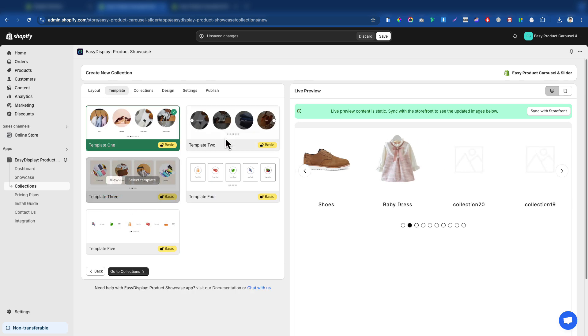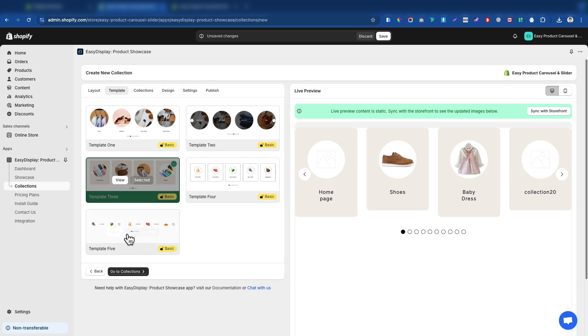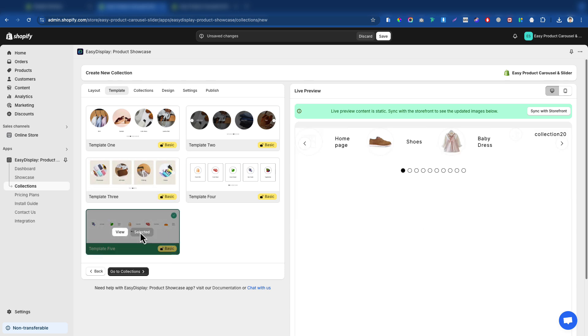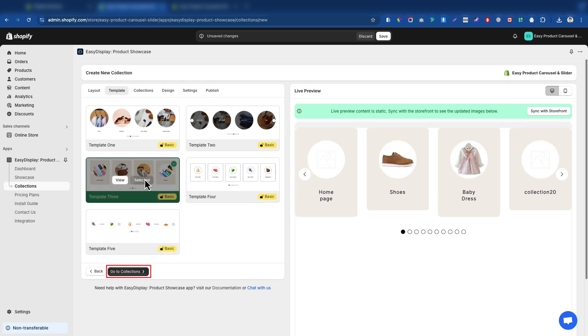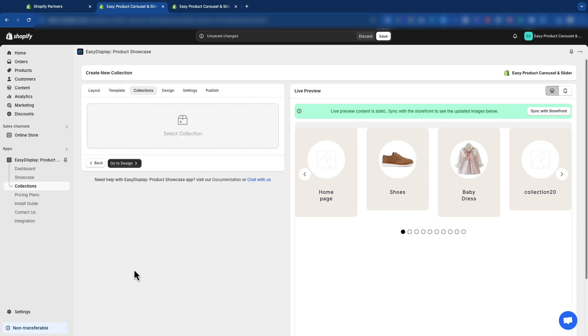You'll find a wide range of stunning templates to showcase your collection. You can preview how it looks live on the right side. After selecting a template, click the Go to Collection button.